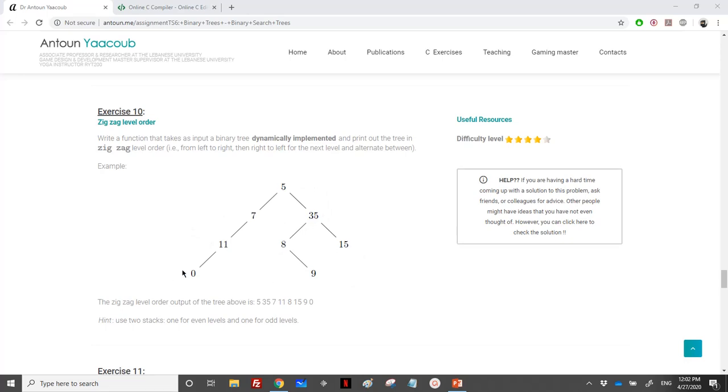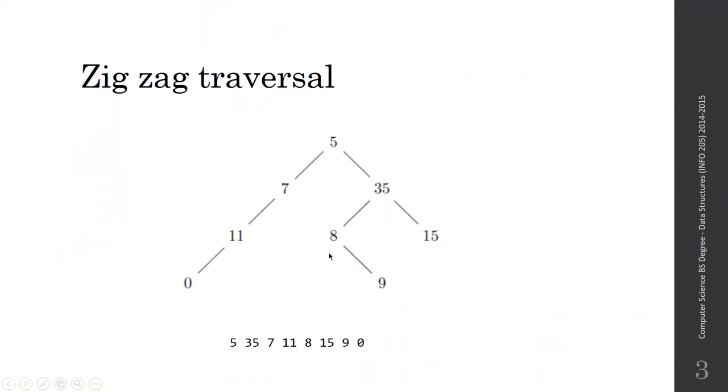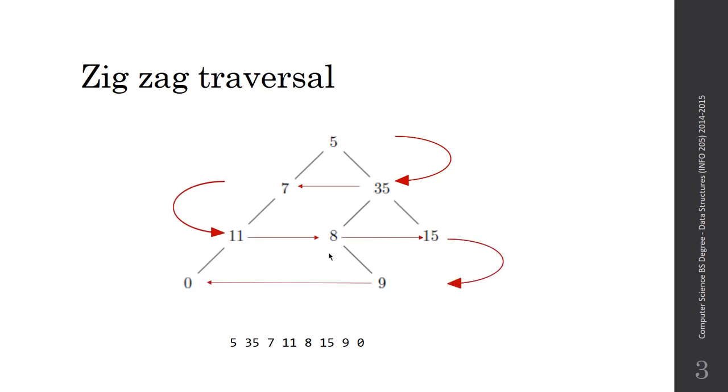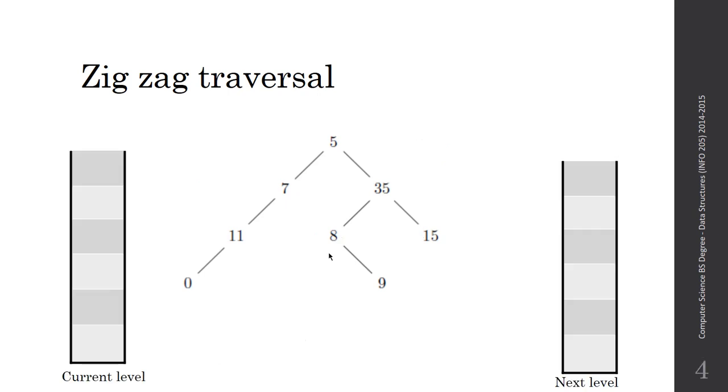They are telling us to use two stacks. So let's see how. This is the way of the traversal. You should pay attention that sometimes we need to traverse the right child before the left one, and in another direction, the left and the right. We need to keep the order of the children by order. They are telling us use two stacks, one for the even level and one for the odd level, or one for the current level and one for the next level. Let's see the example here.